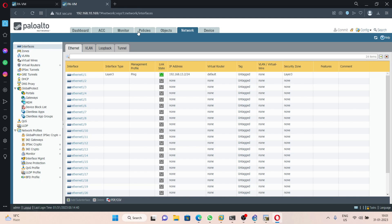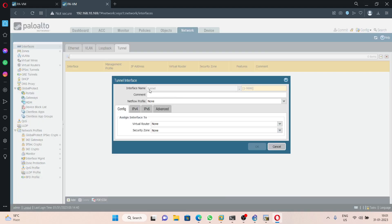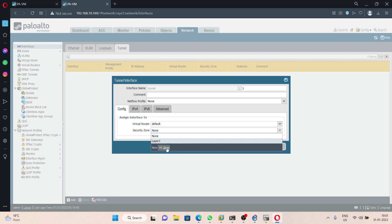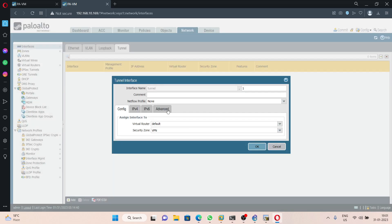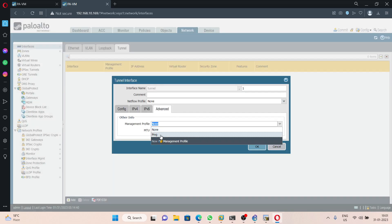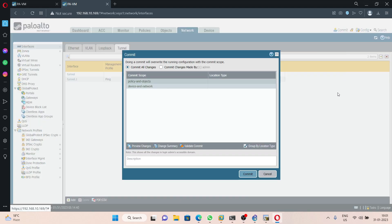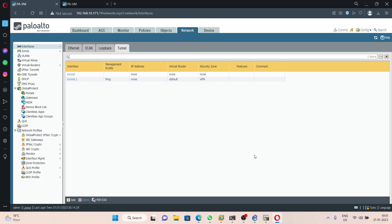We are going to do the same thing on Palo Alto firewall 2. Go to Network > Interfaces > Tunnel, click Add, give it tunnel.1. Set the virtual router to default, create a separate zone called VPN, and allow ping on this interface for troubleshooting if anything goes wrong. Commit here.